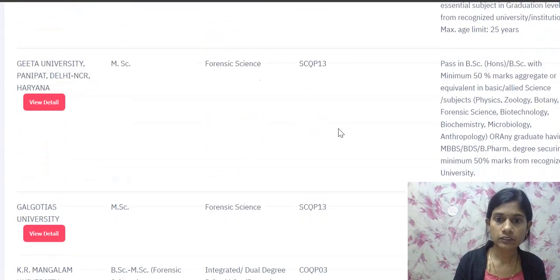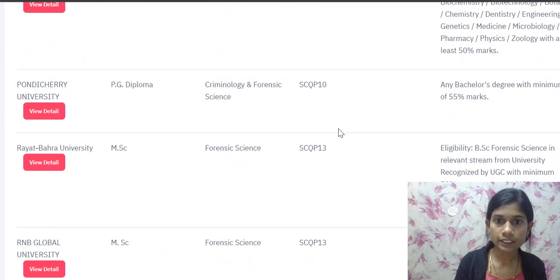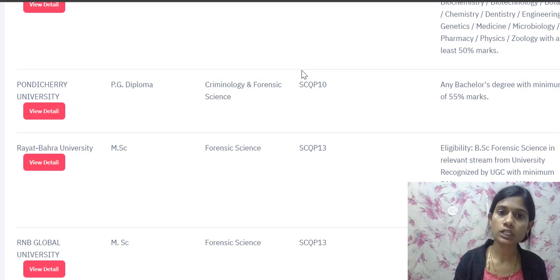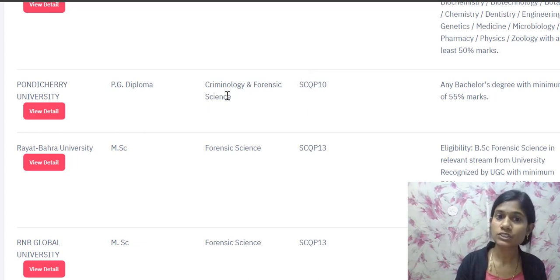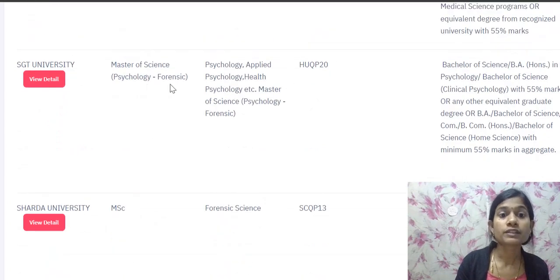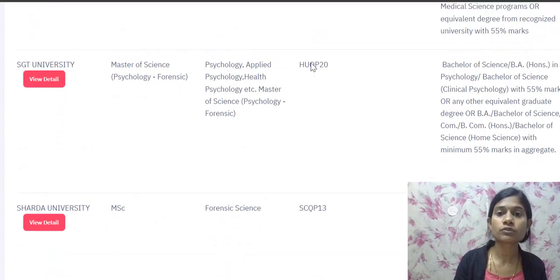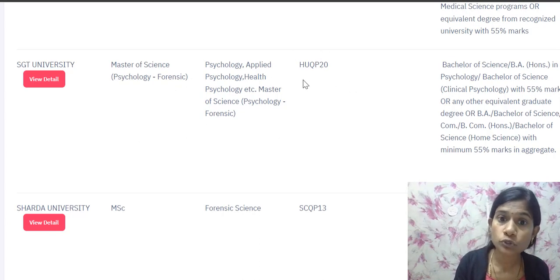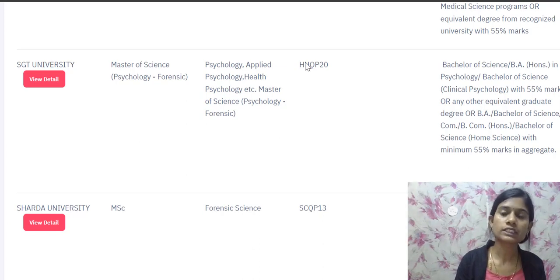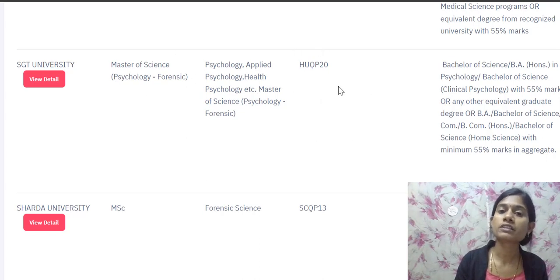Almost all MSc Forensic programs use SQP 13. The PG Diploma in Criminology and Forensic Science at Pondicherry University uses SQP 10 — the criminology syllabus. For MSc Psychology and Forensic at SGT University, the question paper code is HQUCP 20, which includes psychology-related syllabus as well. To opt for that course, you need to prepare that separate syllabus.